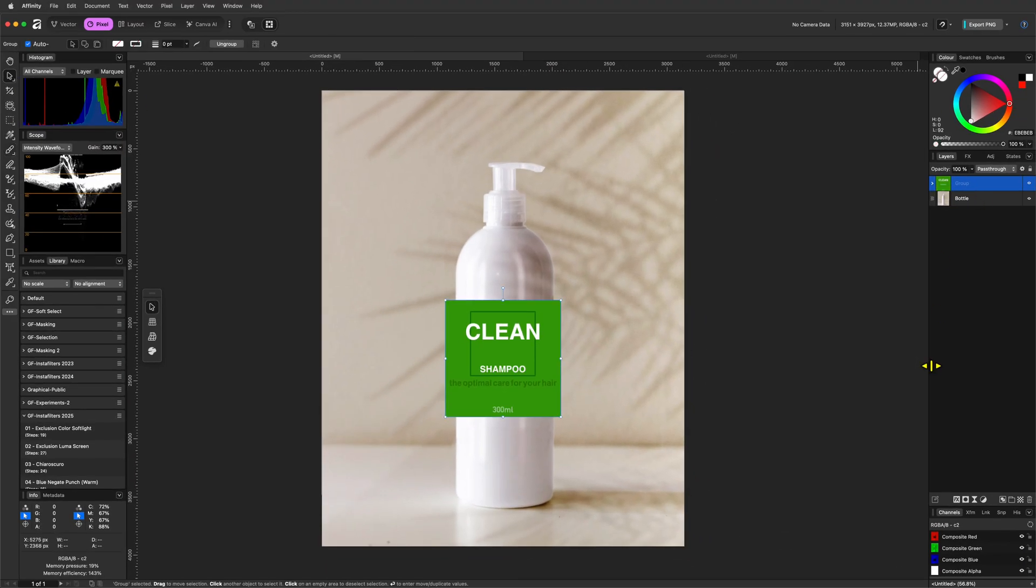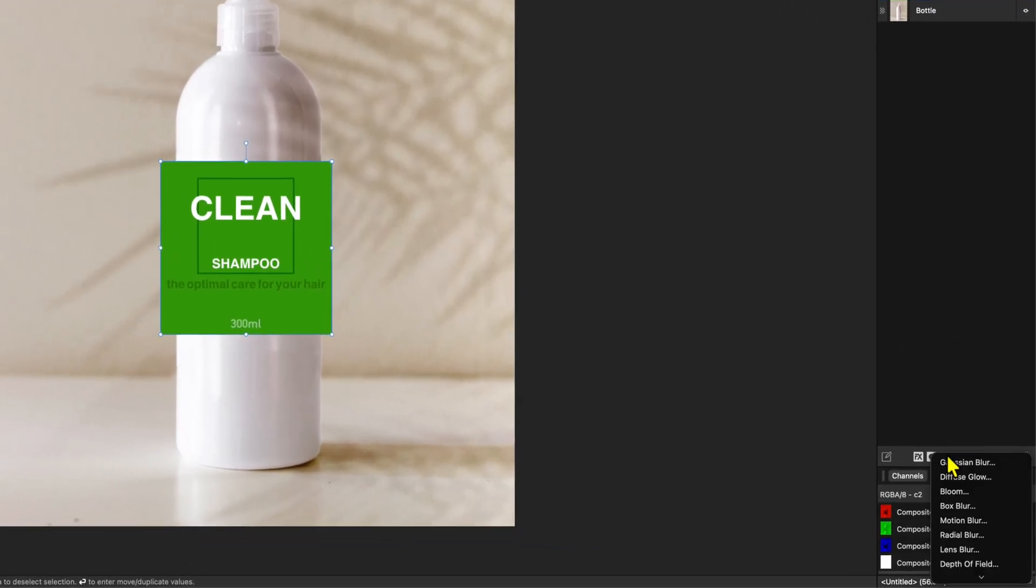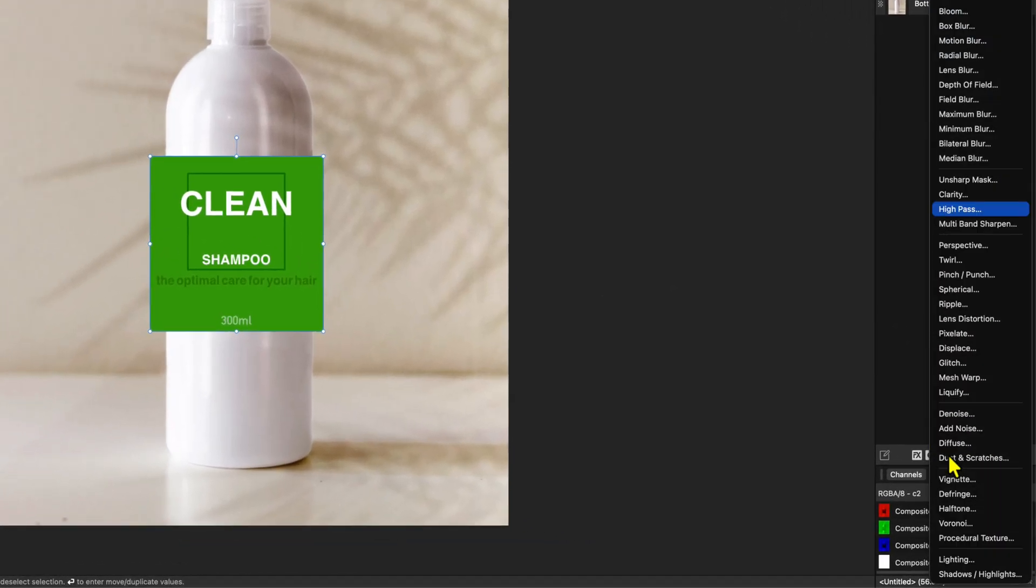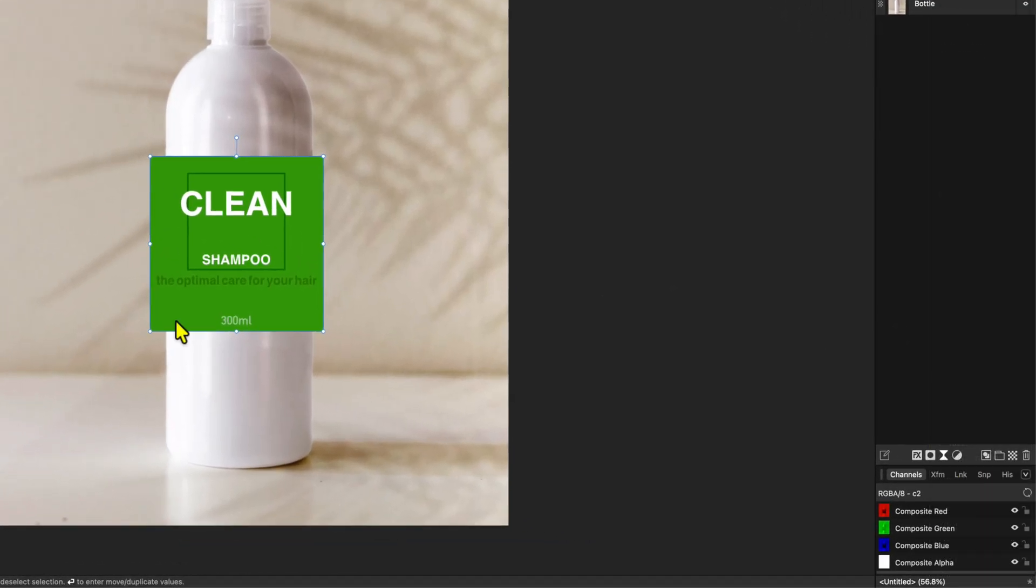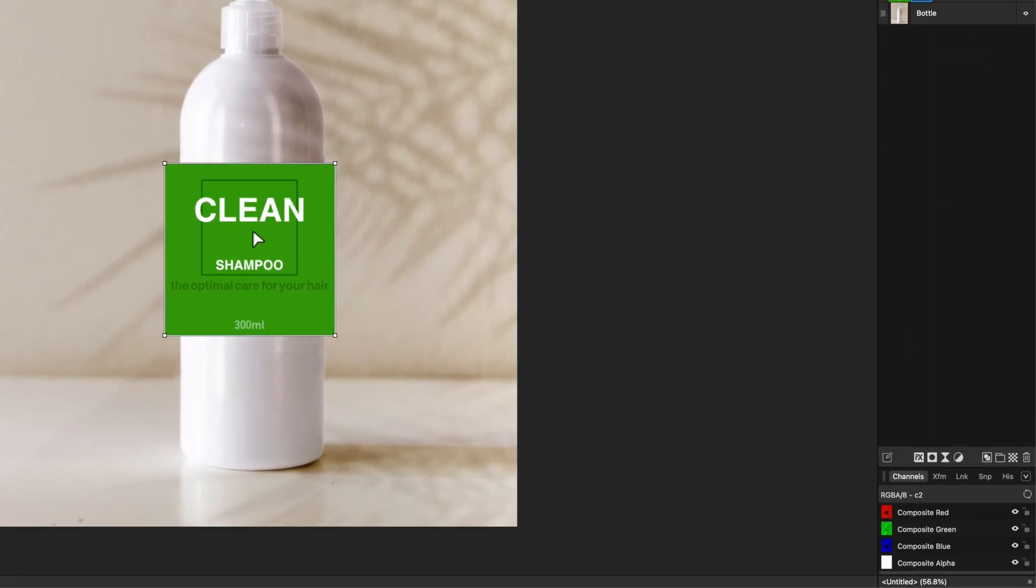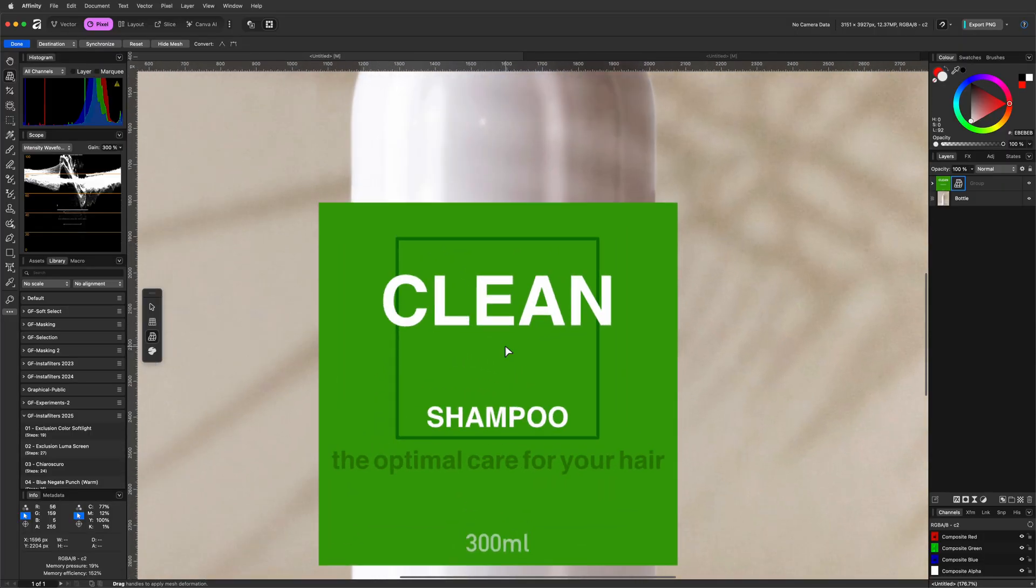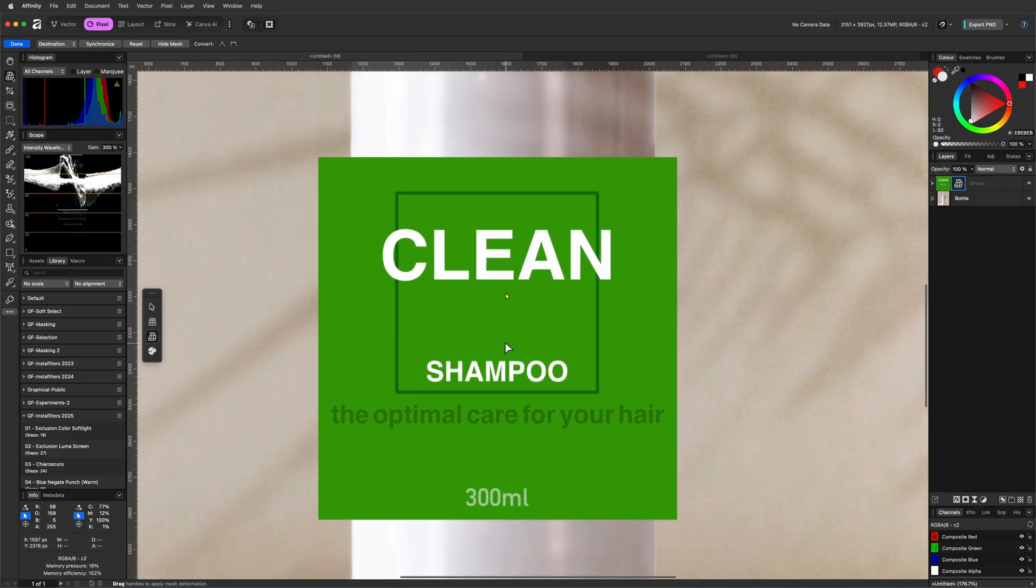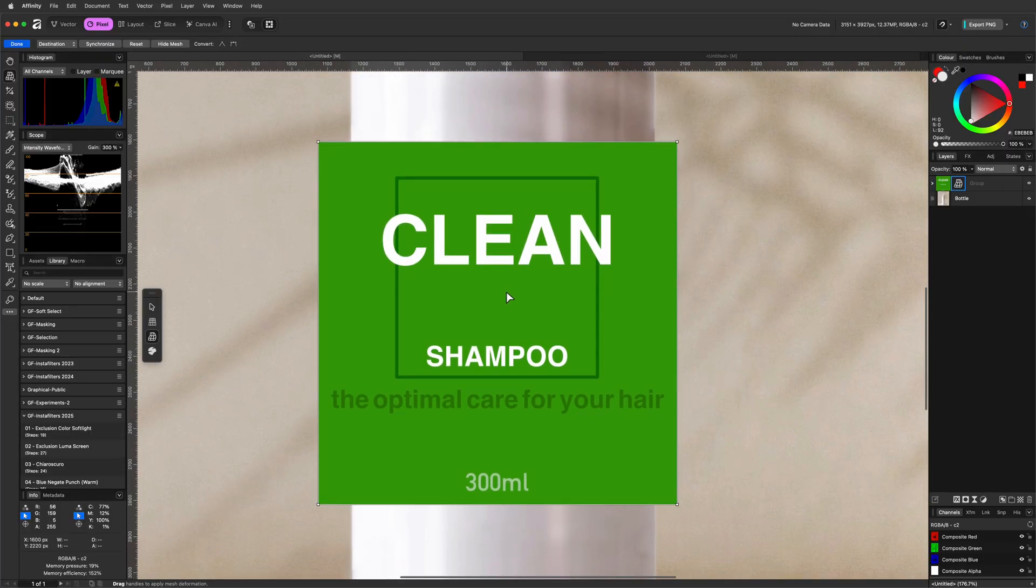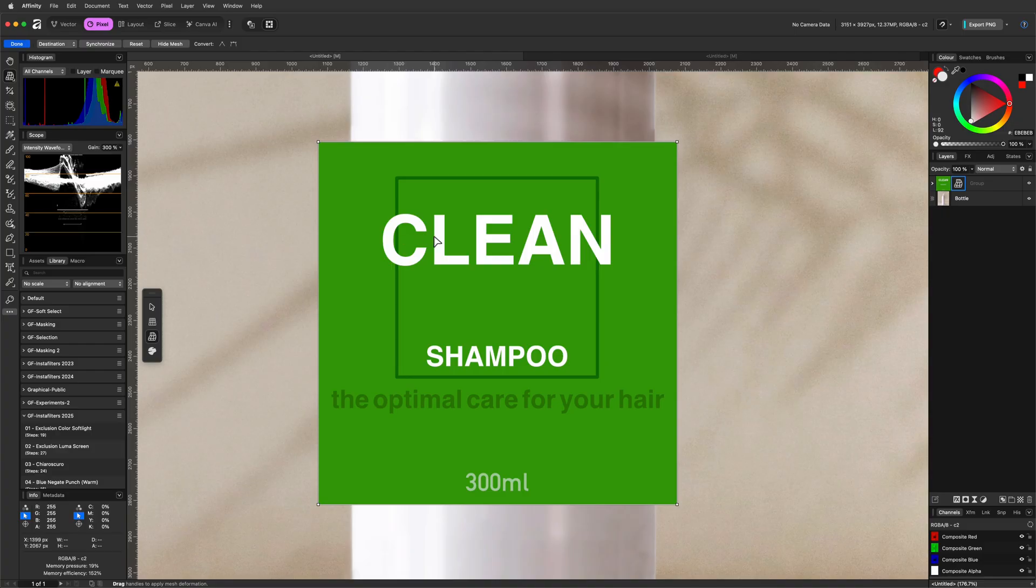The only good tool we have is the live mesh warp filter in Affinity. Let's add this to our label by using the layers panel. Let's also zoom in to the document for better control. Now most people will try to warp the label design in one step, whereas I usually use two warps to get the desired result.